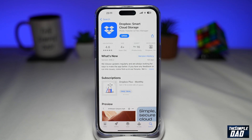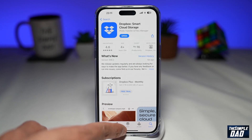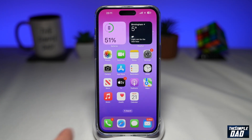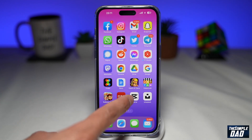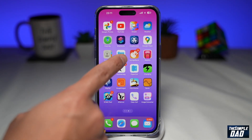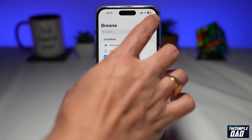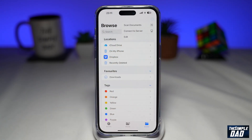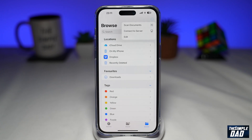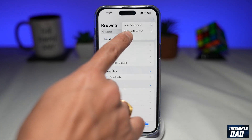Once that's installed, go back to the home screen and open up your Files app. Next, tap on the three dots at the top right.